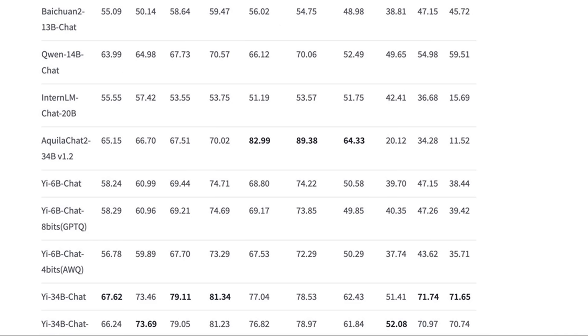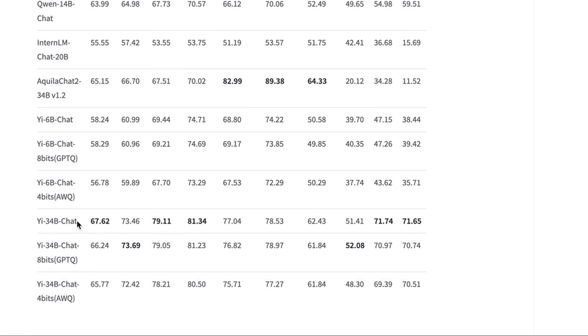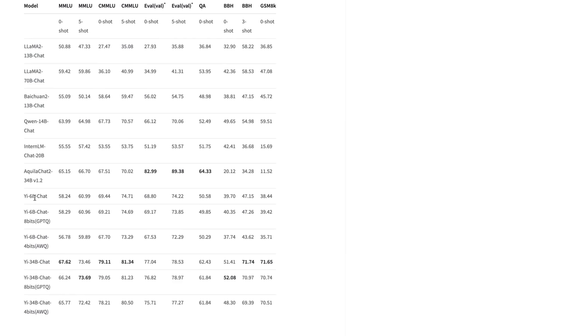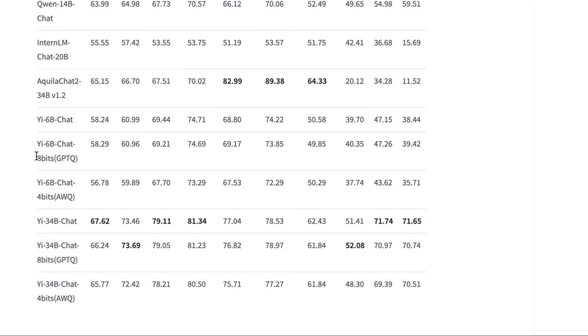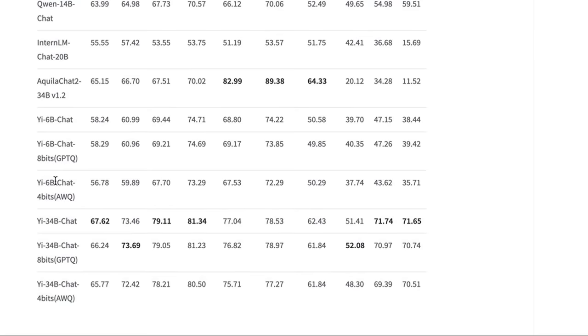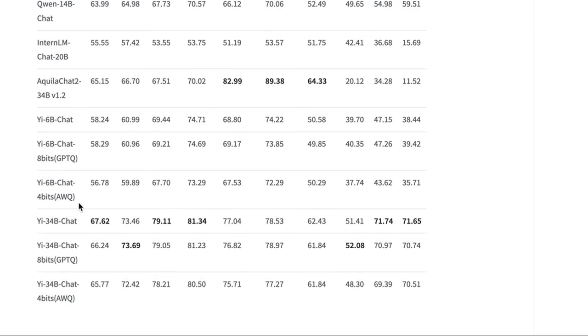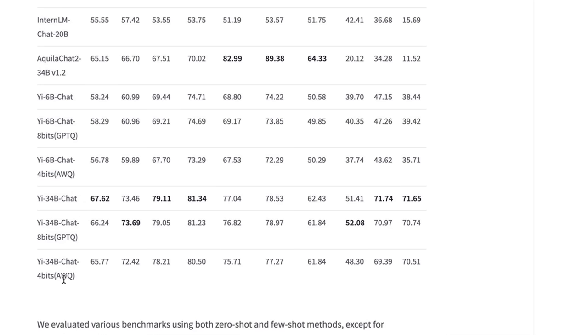This is the chat model performance. One of the things that's really nice is that they actually give the stats not only for the different size models, although so far I haven't seen the 6 billion chat uploaded. But also they've given the stats for the 8-bit versions and the 4-bit versions of these models.